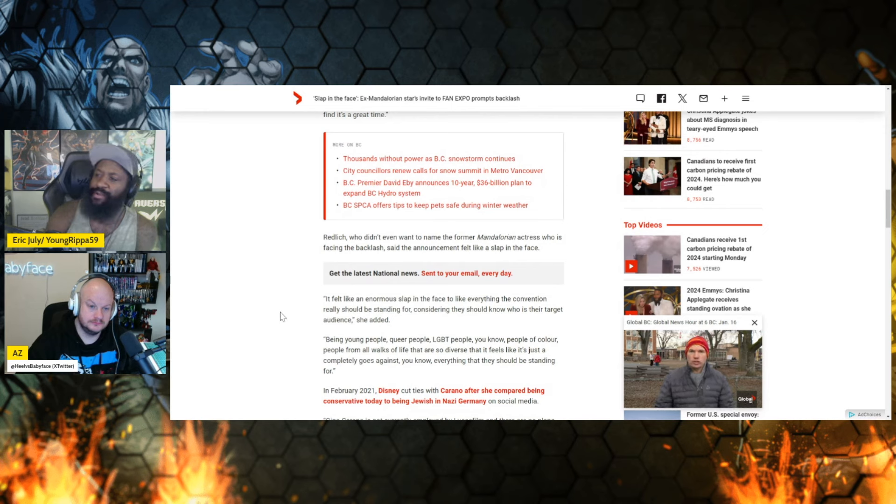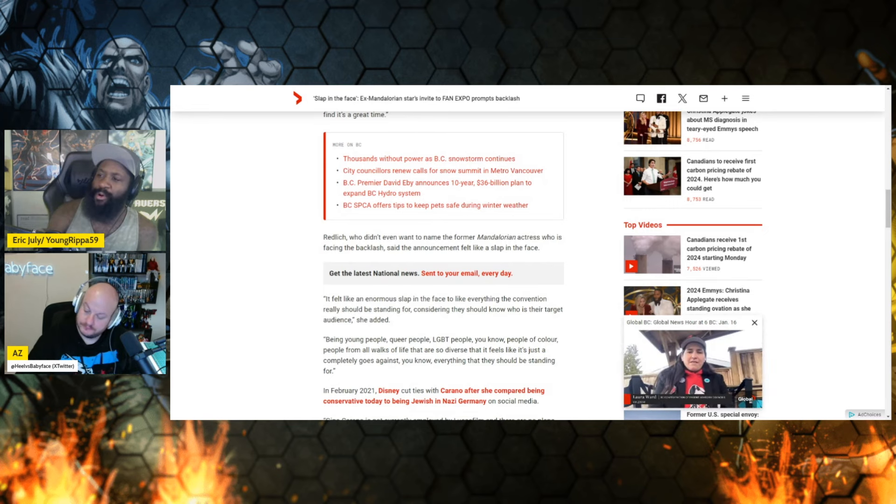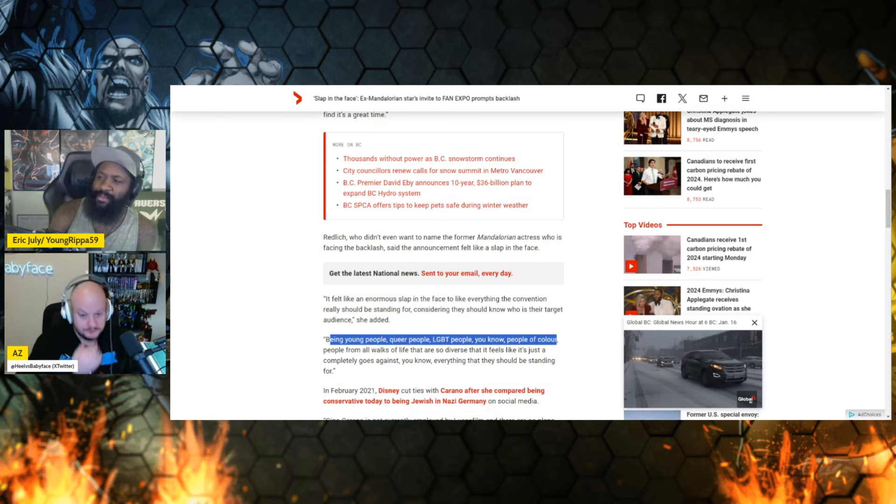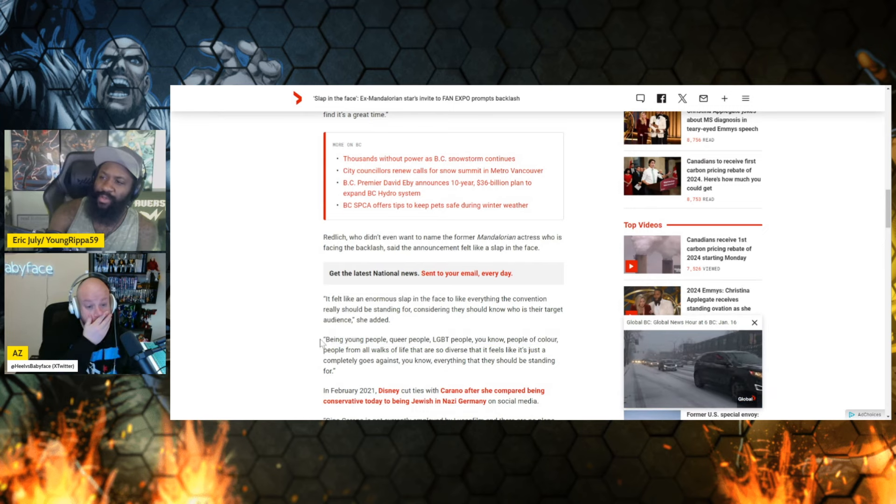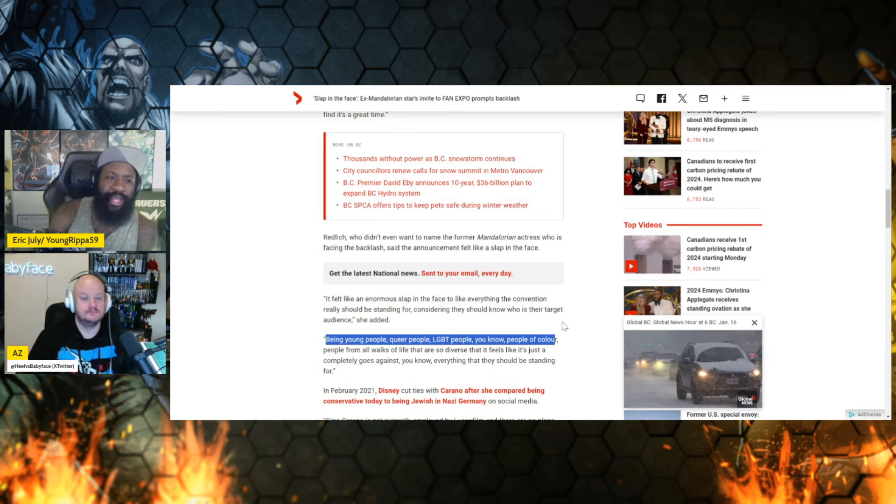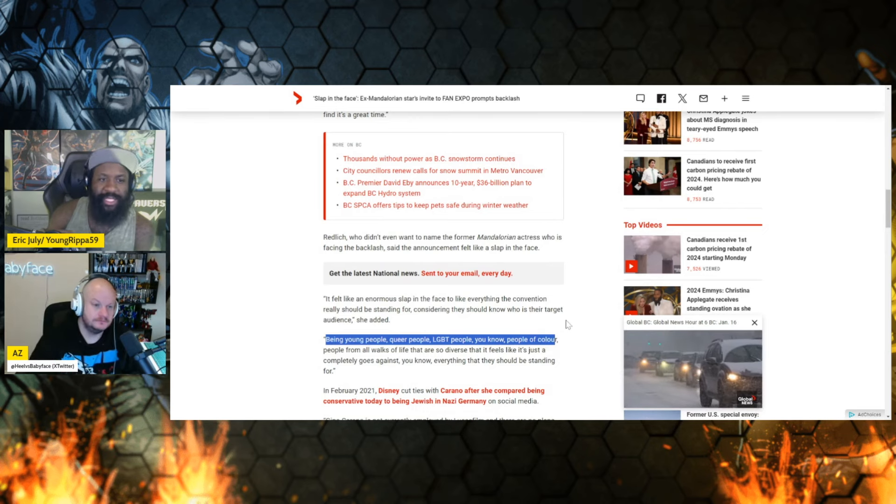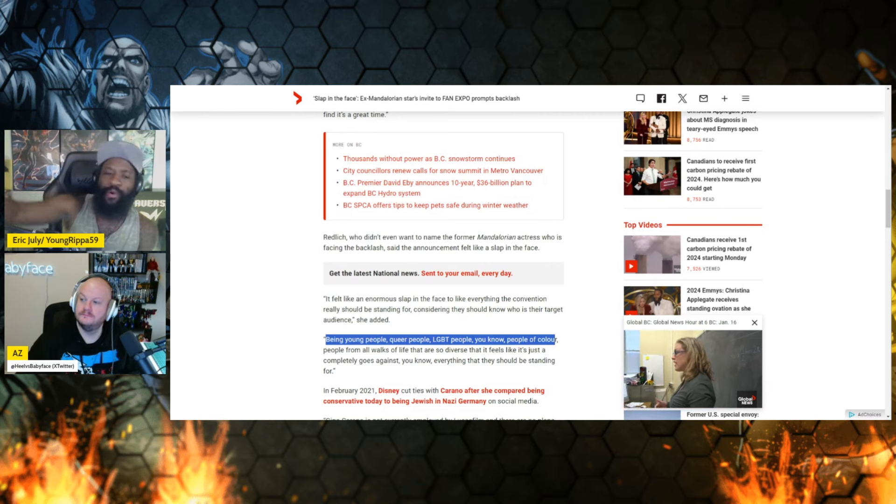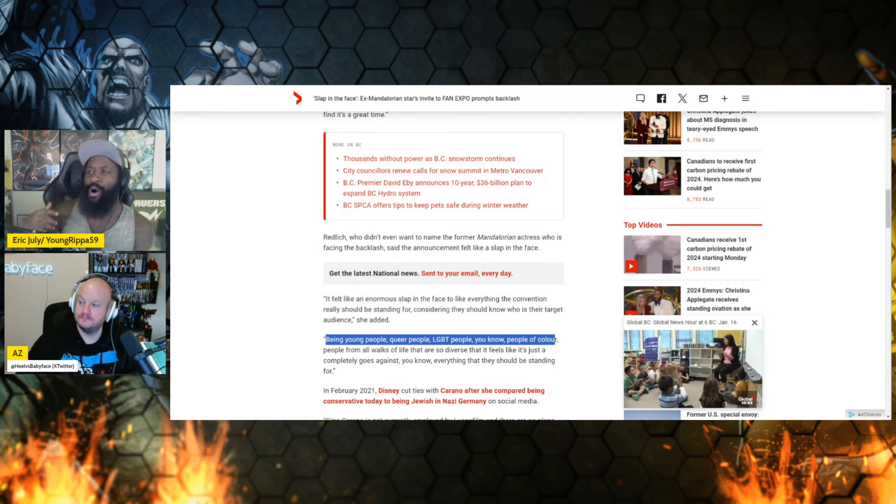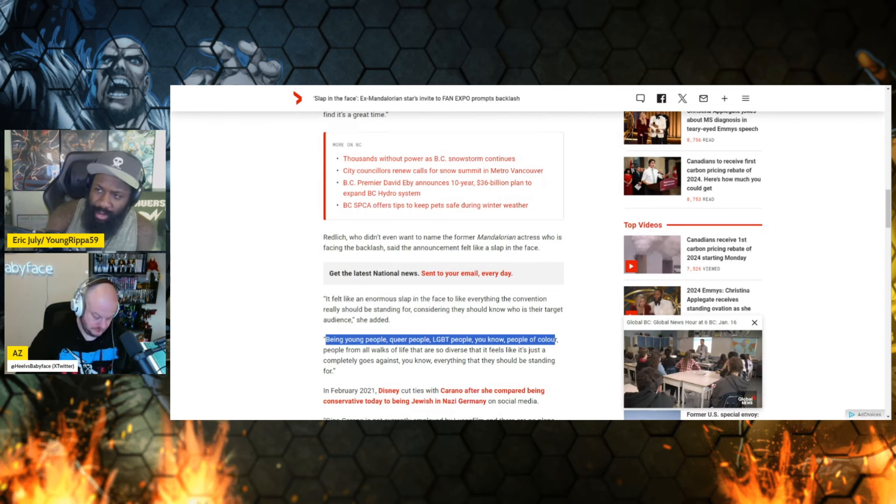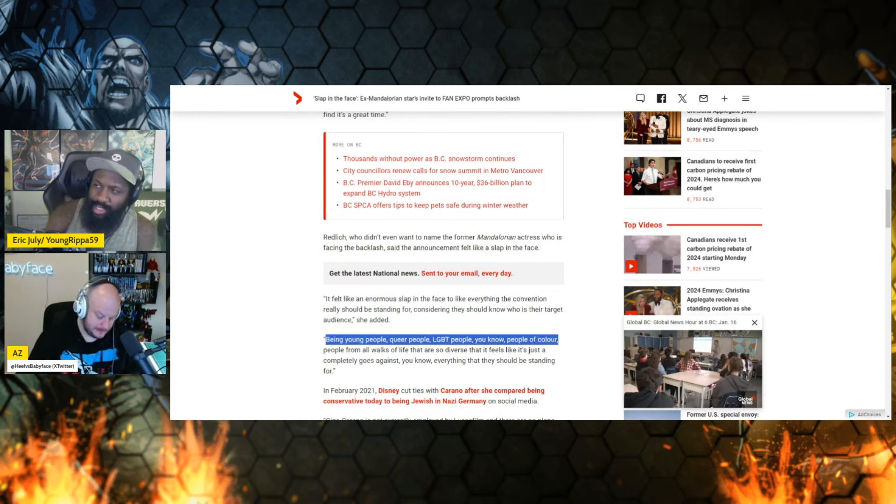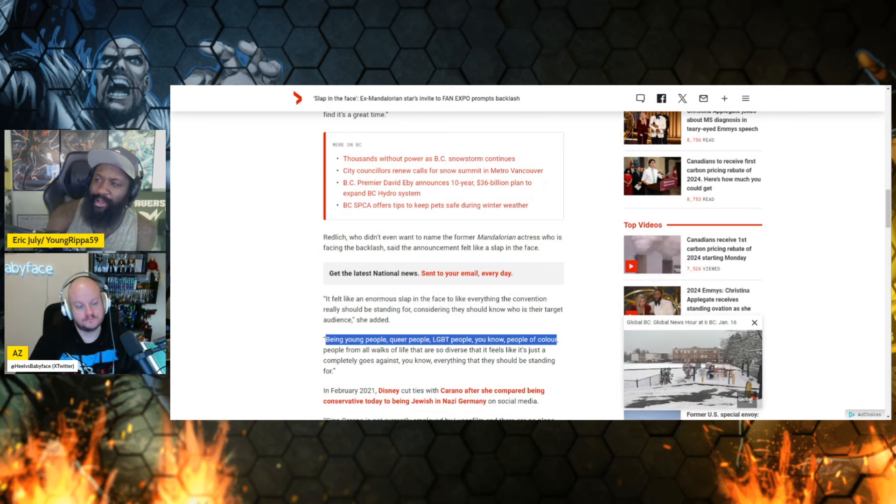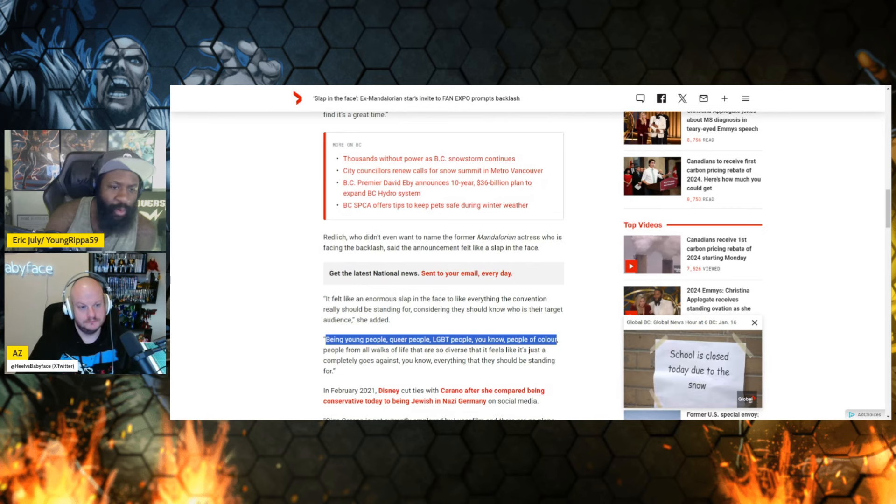Now, again, following that immediately: young people, queer people, LGBT. Since when were these the specific target audience? If you don't mind me asking, when were these the specific target audience? Target audience means you're specifically targeting these people. Now, considering the comic industry or any of that, since when was this the primary target demographic? When was this ever the focal point?